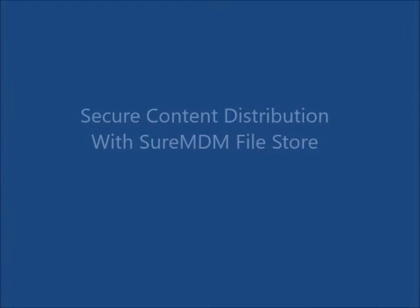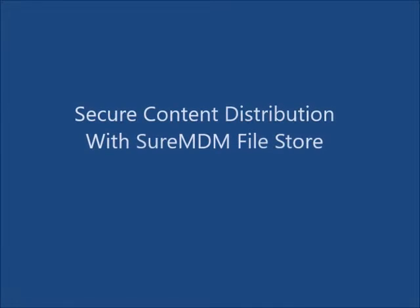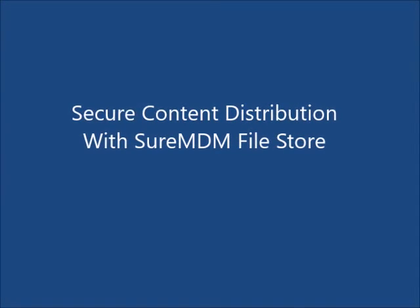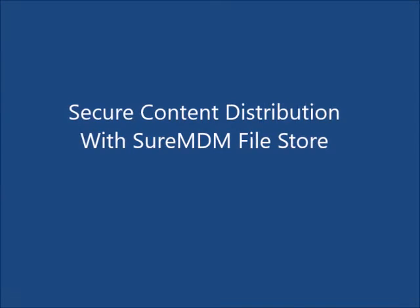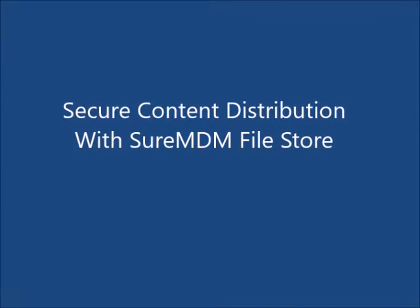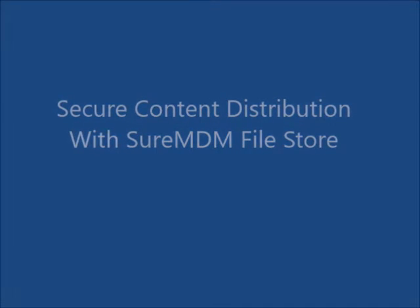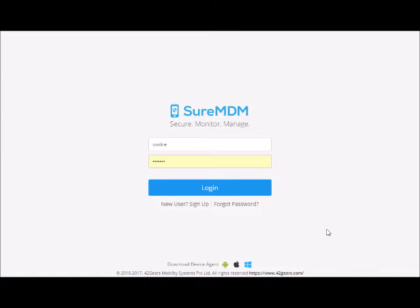In this video we will demonstrate how to distribute content such as PDF or other documents to your mobile users. Log in to your SureMDM account.